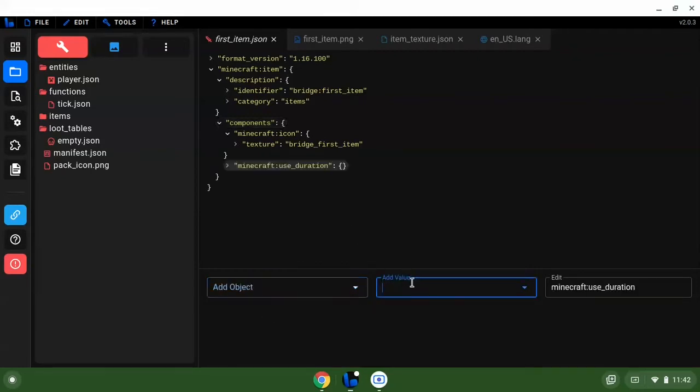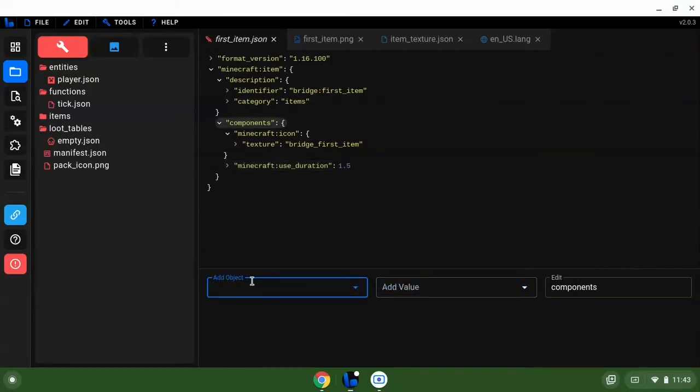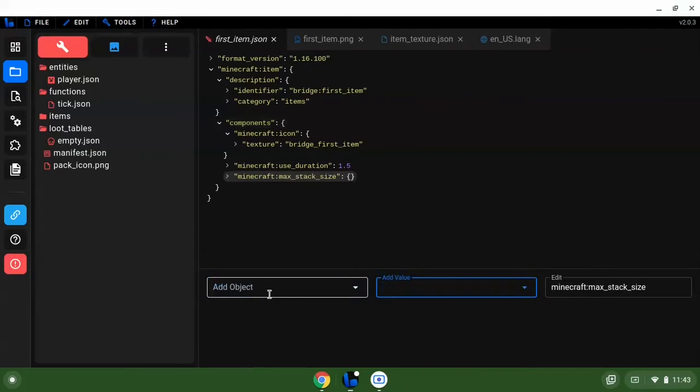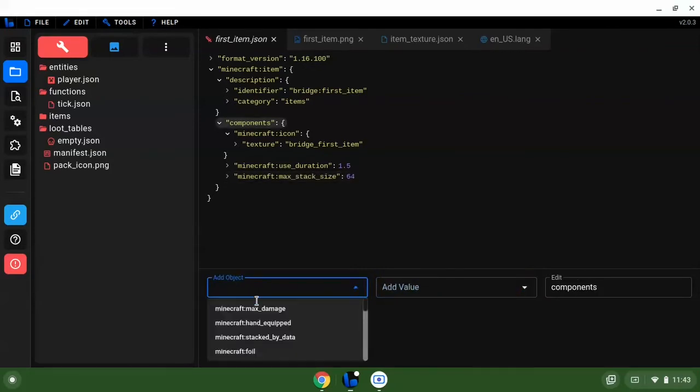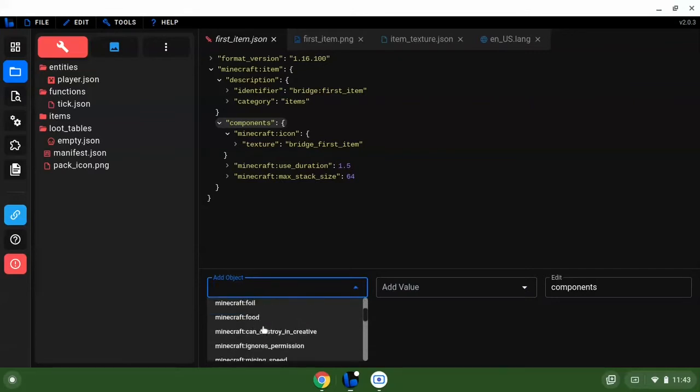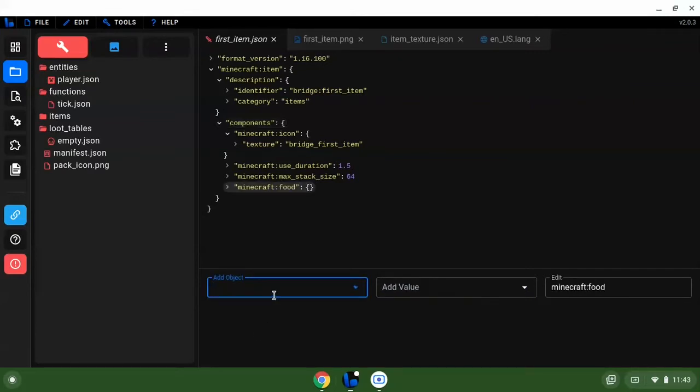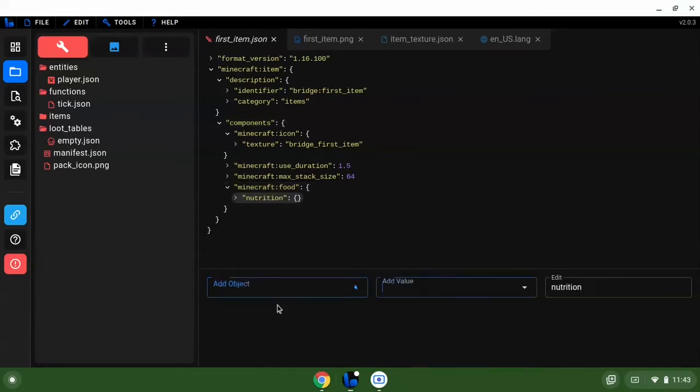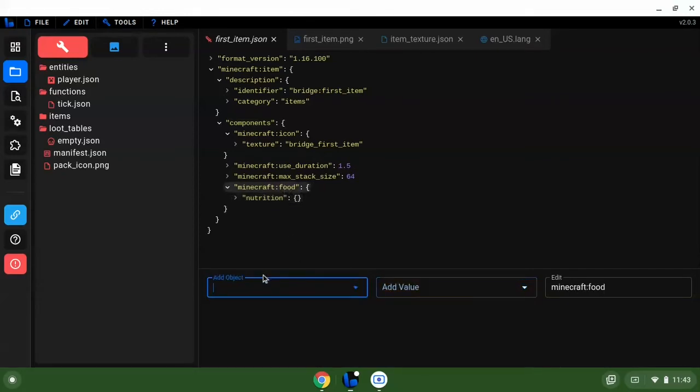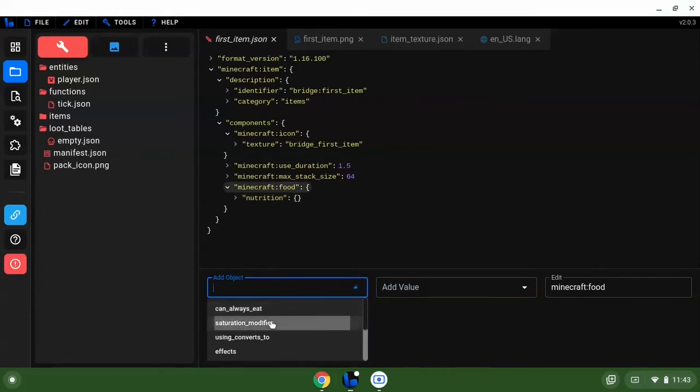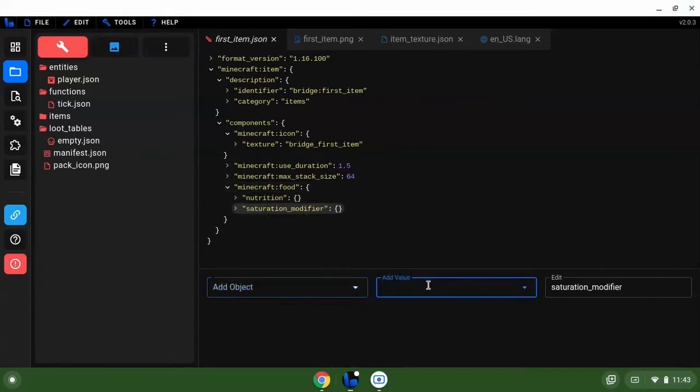So we're going to use the use duration, let's set it to 1.5. We're going to do max stack size 64 and we're going to go to the food component. We want to do add object, we're going to do nutrition. Saturation modifier, okay.